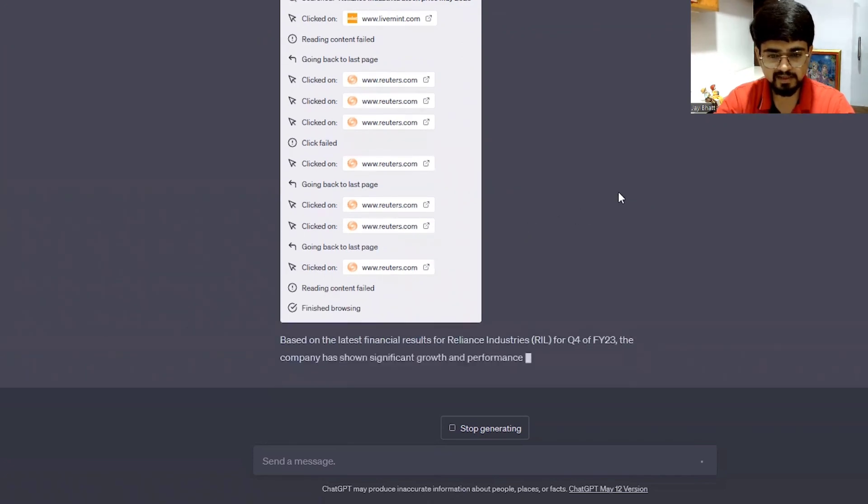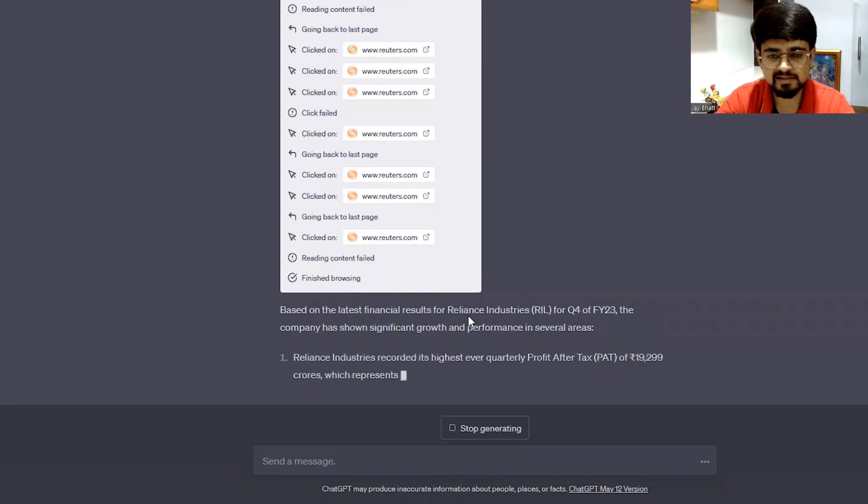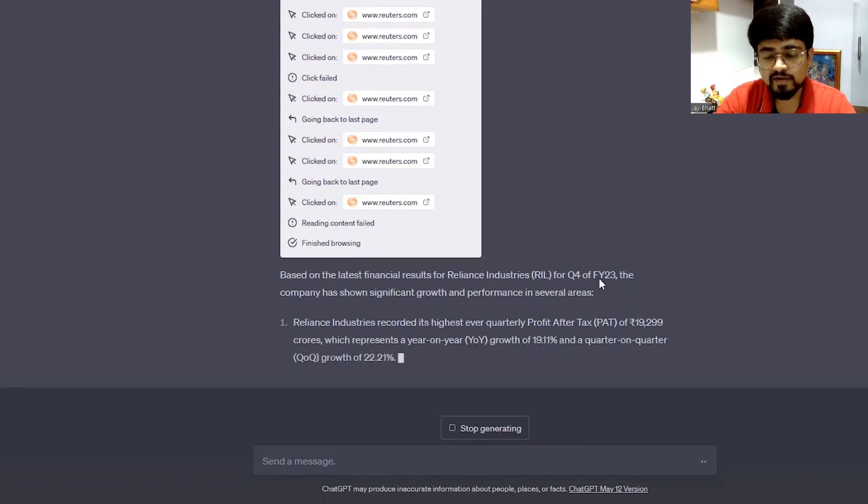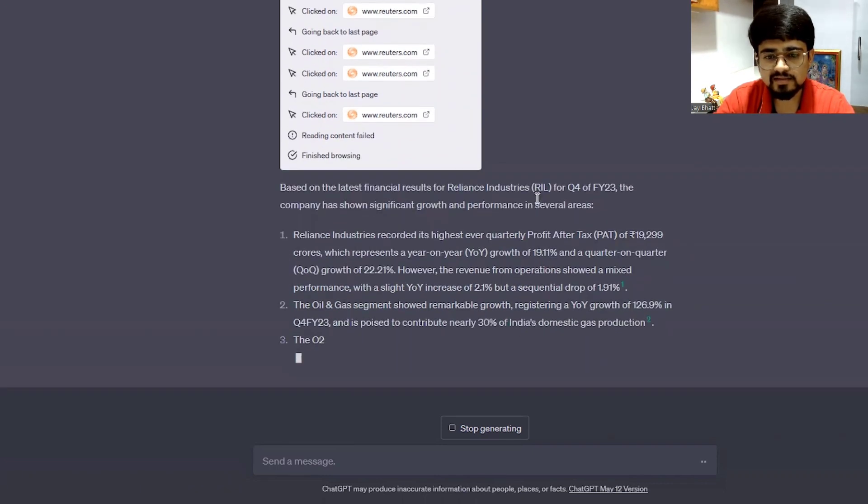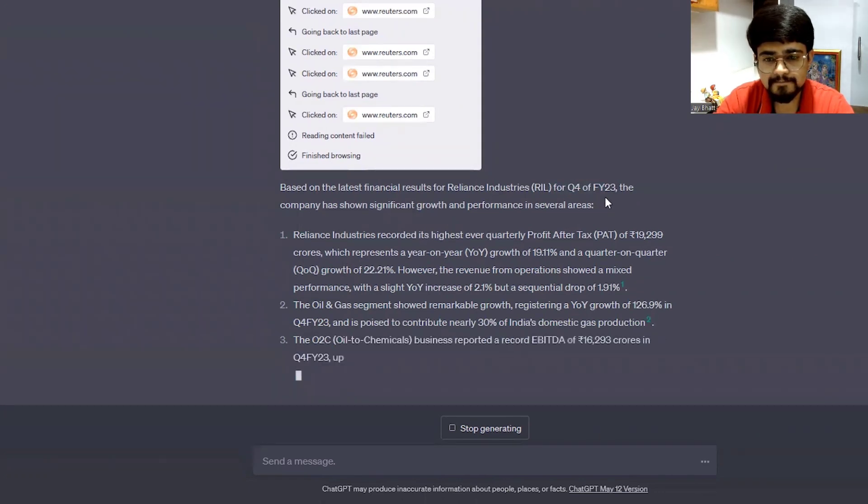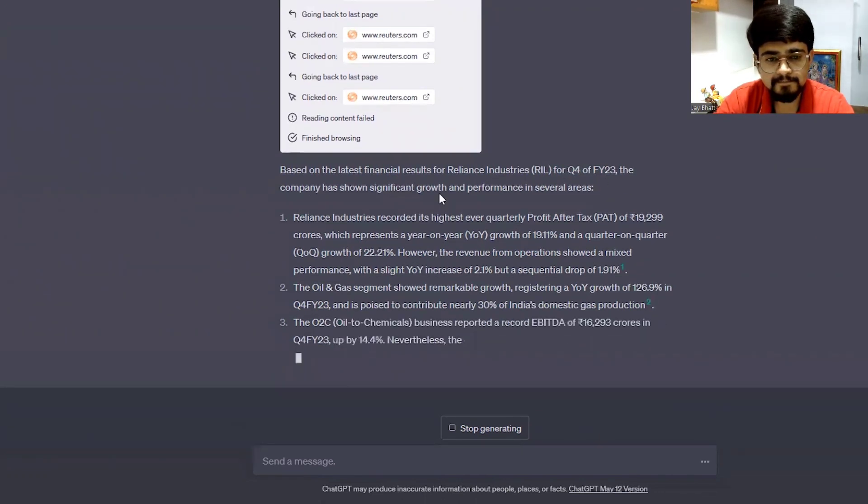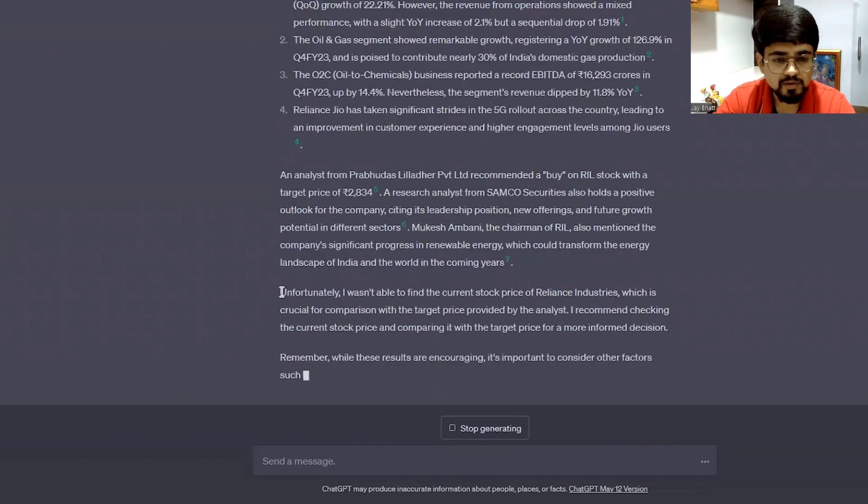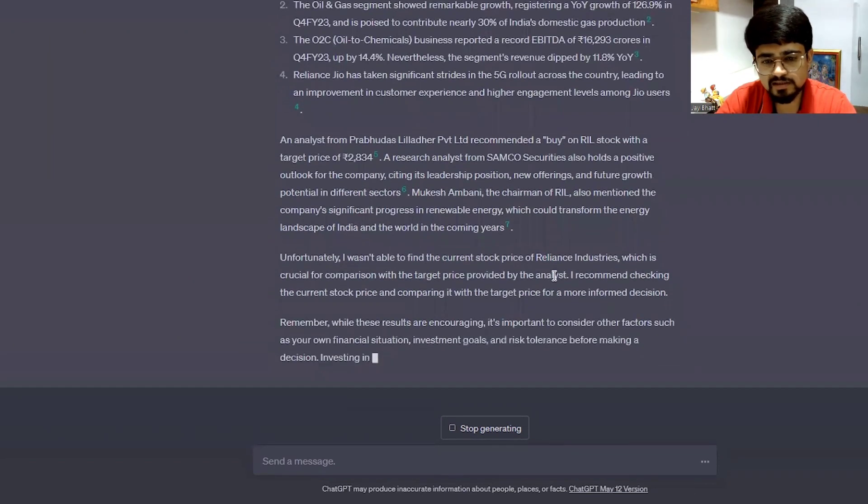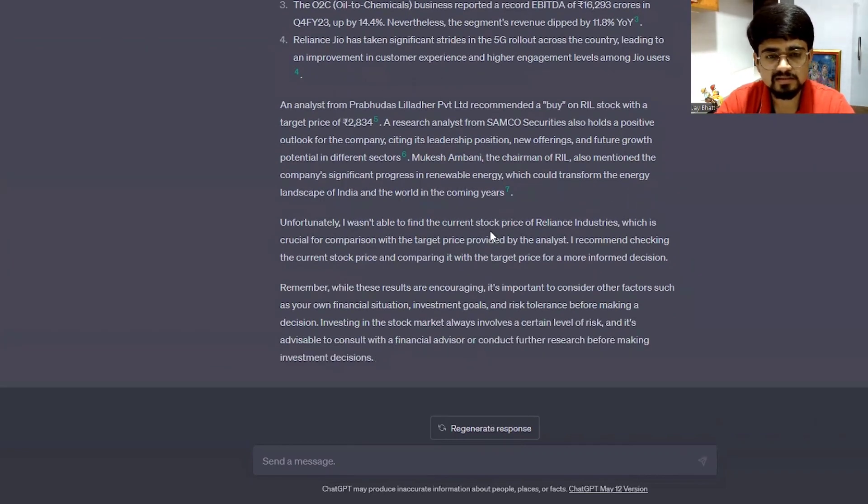So it's here with the results based on the latest financial results. Reliance reported for quarter four of financial year 23. I think there is some problem over here. It should be quarter one. Unfortunately, I wasn't able to find the current stock price of Reliance Industries, which is crucial for comparison with the target price.